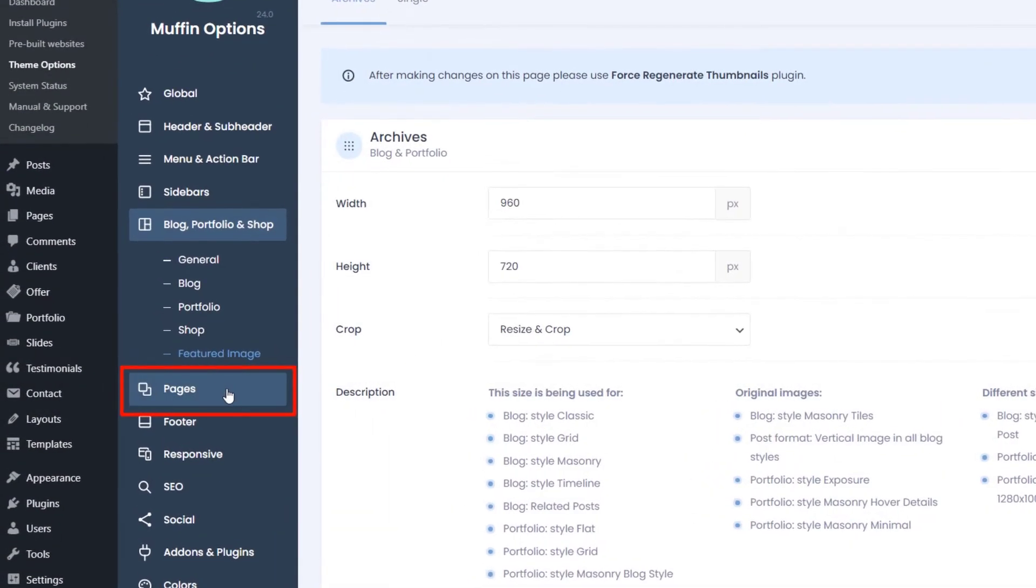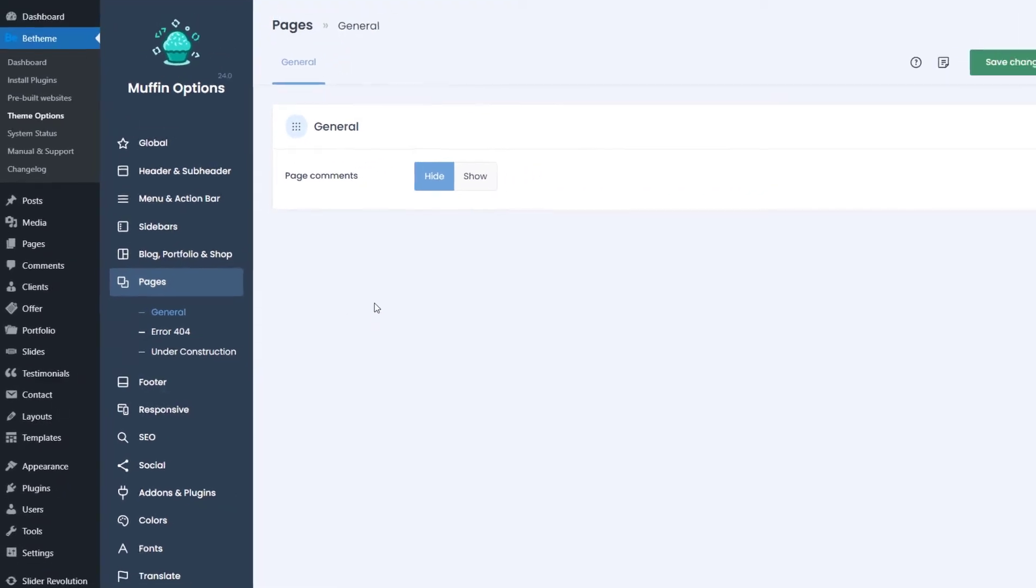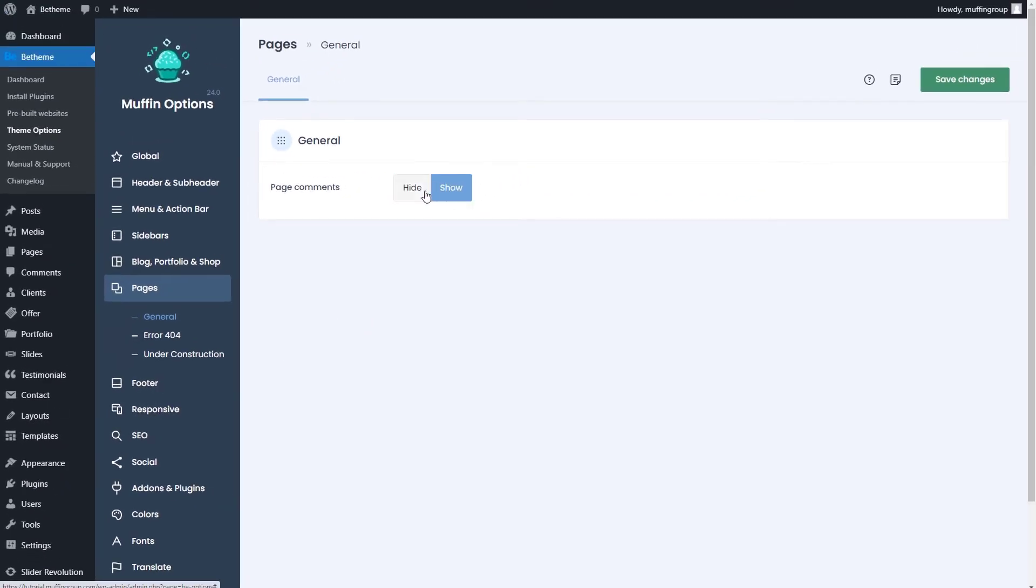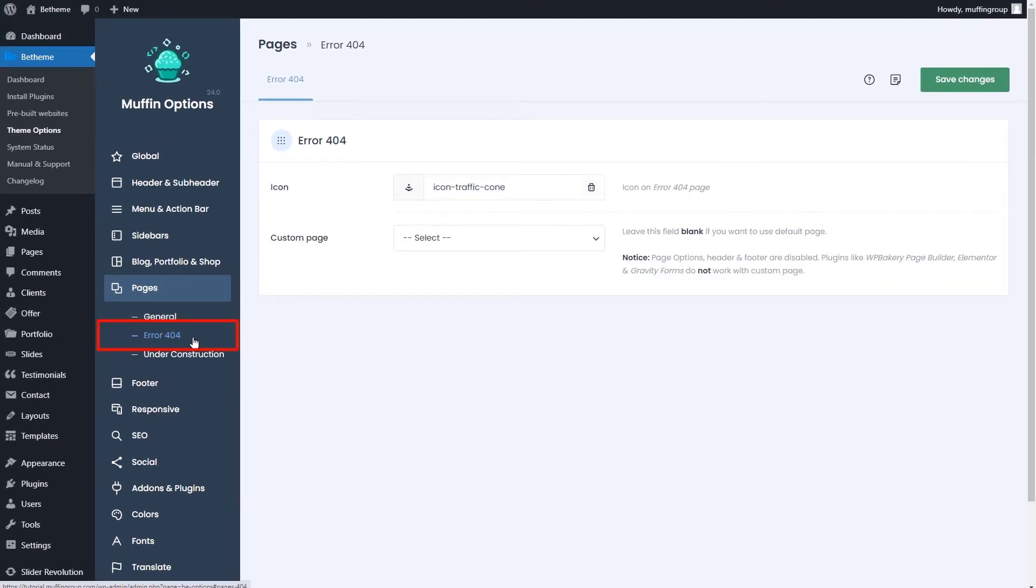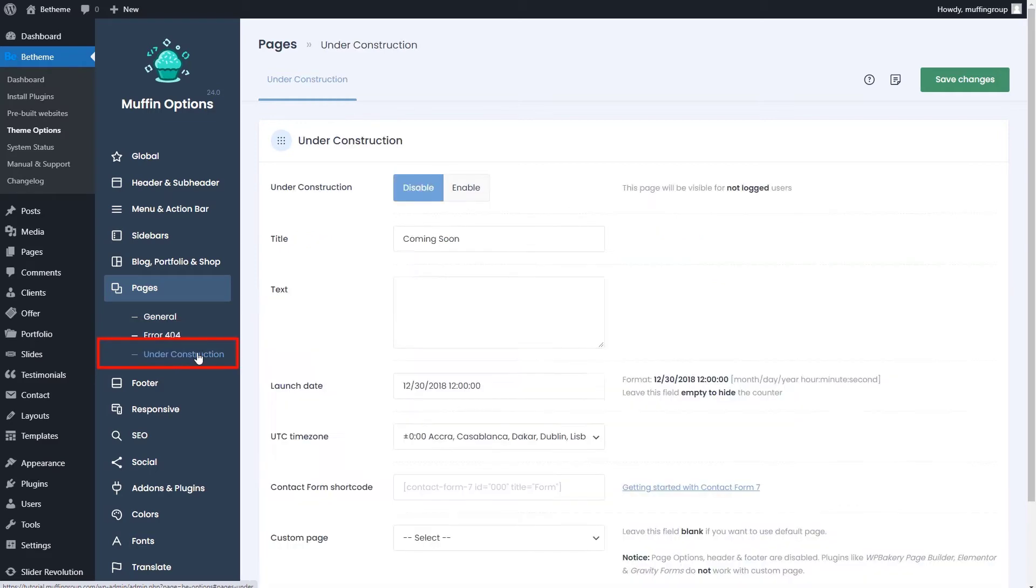The pages tab will let you enable or disable comments, select a custom 404 page, or enable under construction.